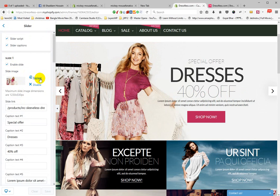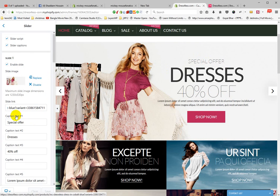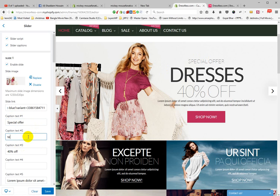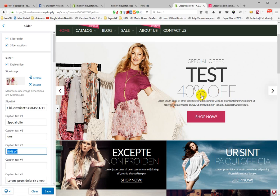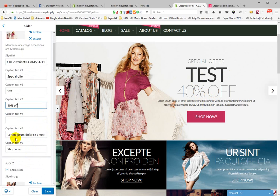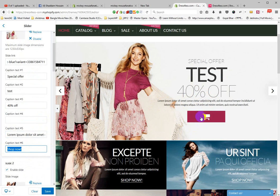Slide one is enabled. If you want to change the image, just replace and upload your image. This box has a product link. There is a Special Offer text — for example, Dress, forty percent off. There is also a caption and a price. The Shop Now button text reads Shop Now.